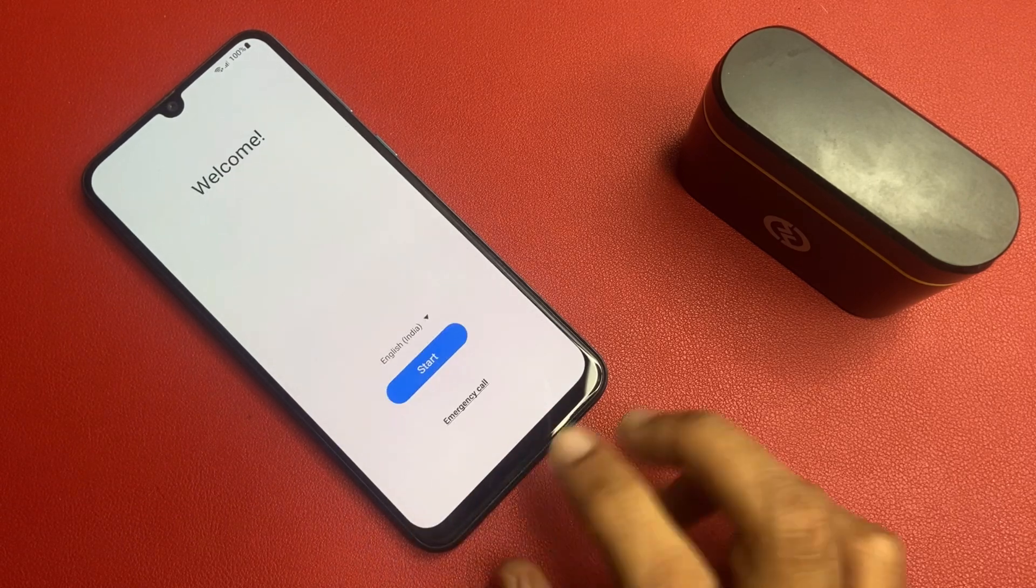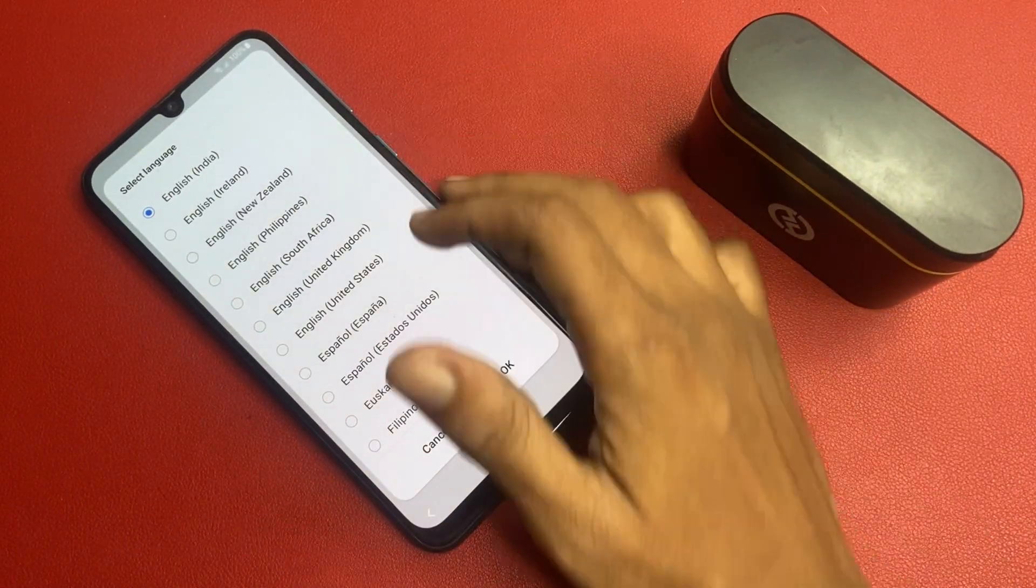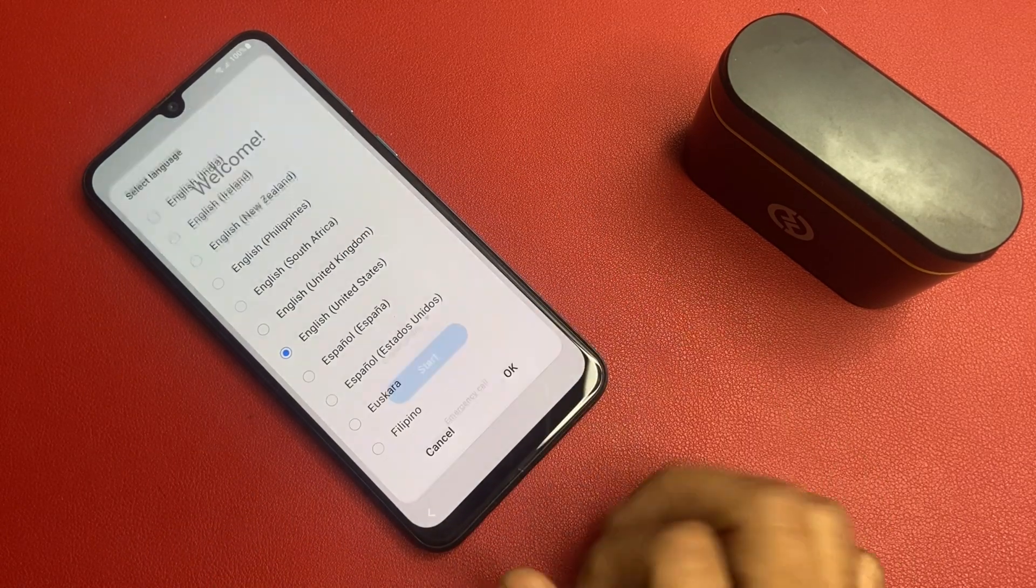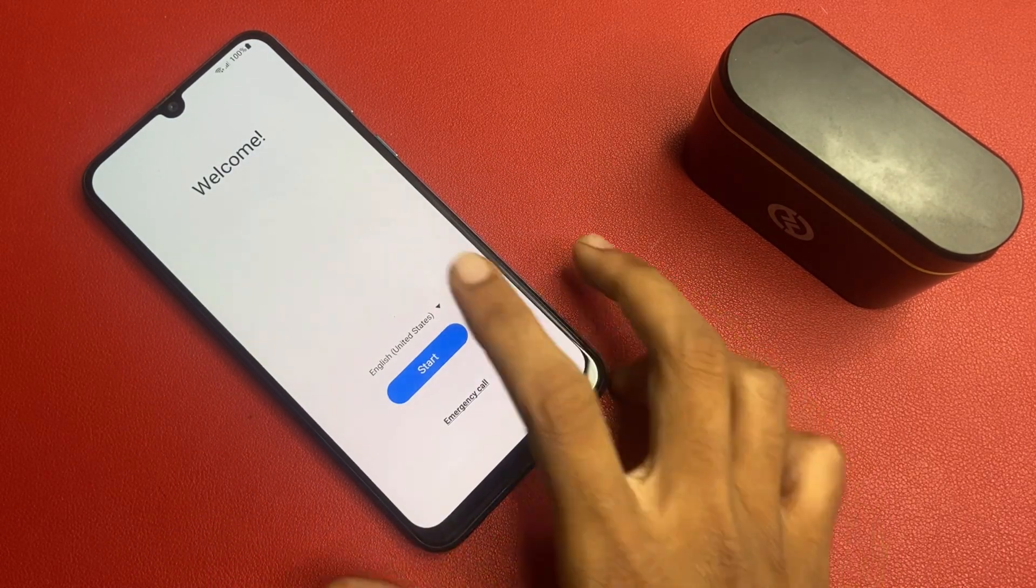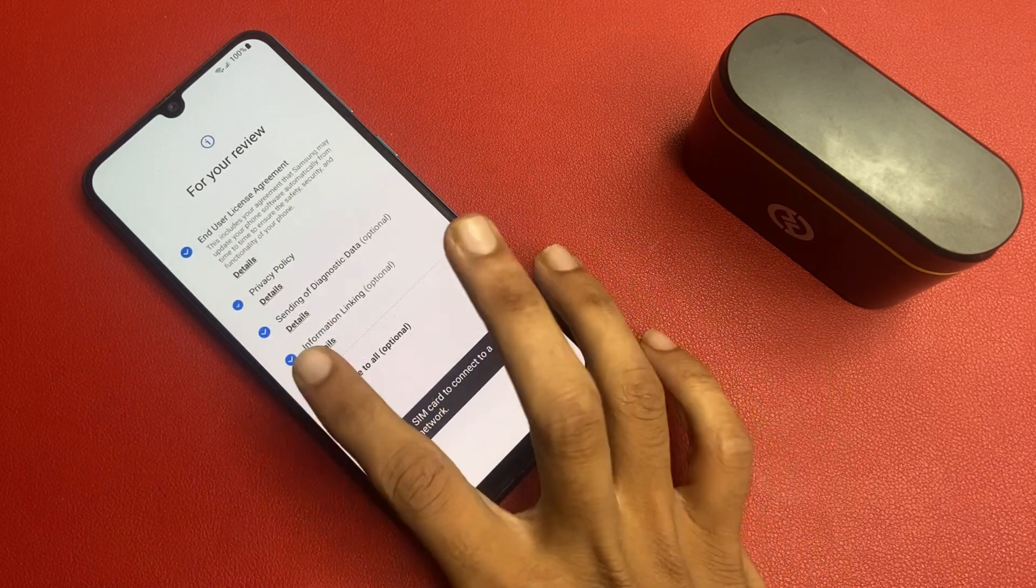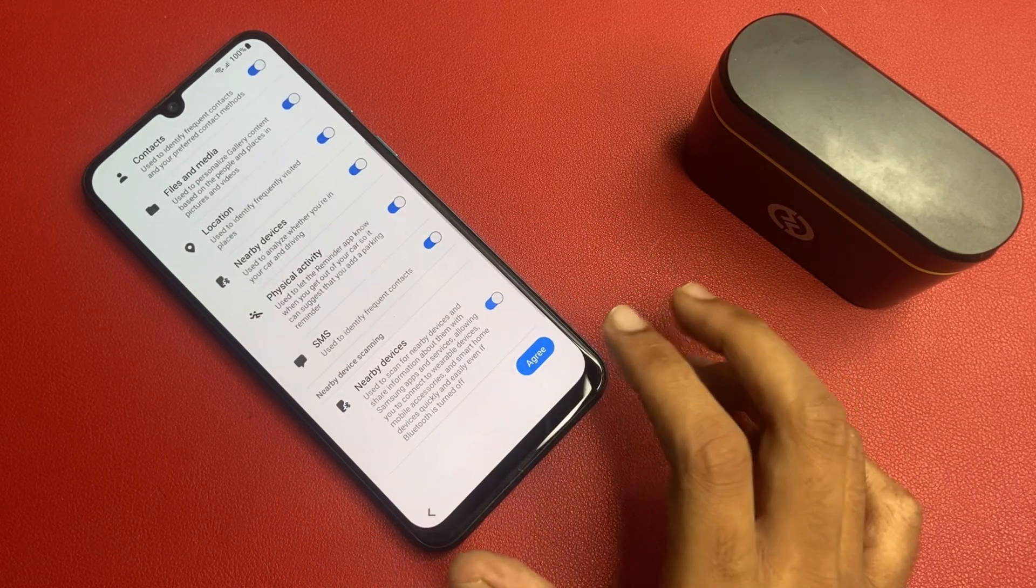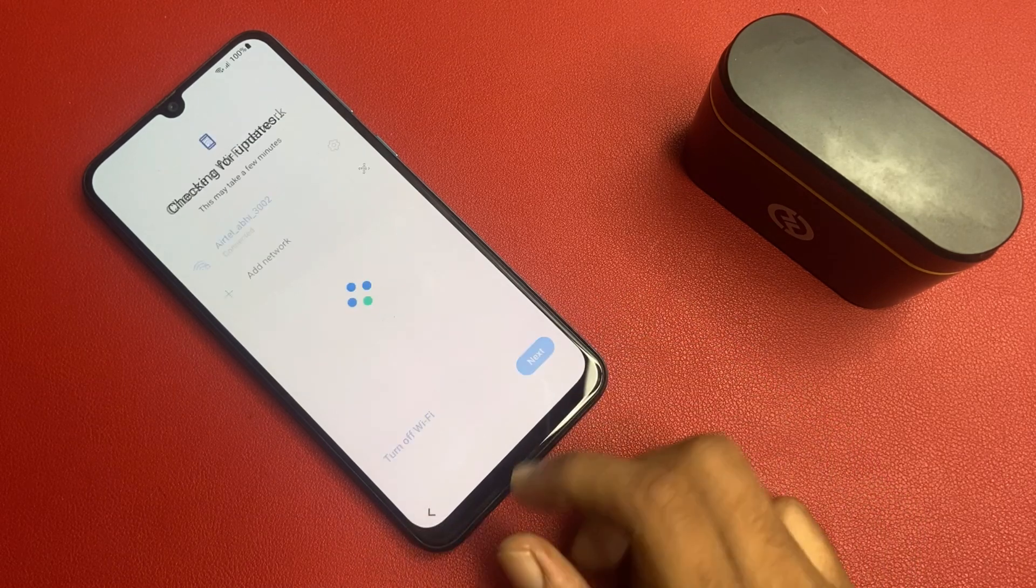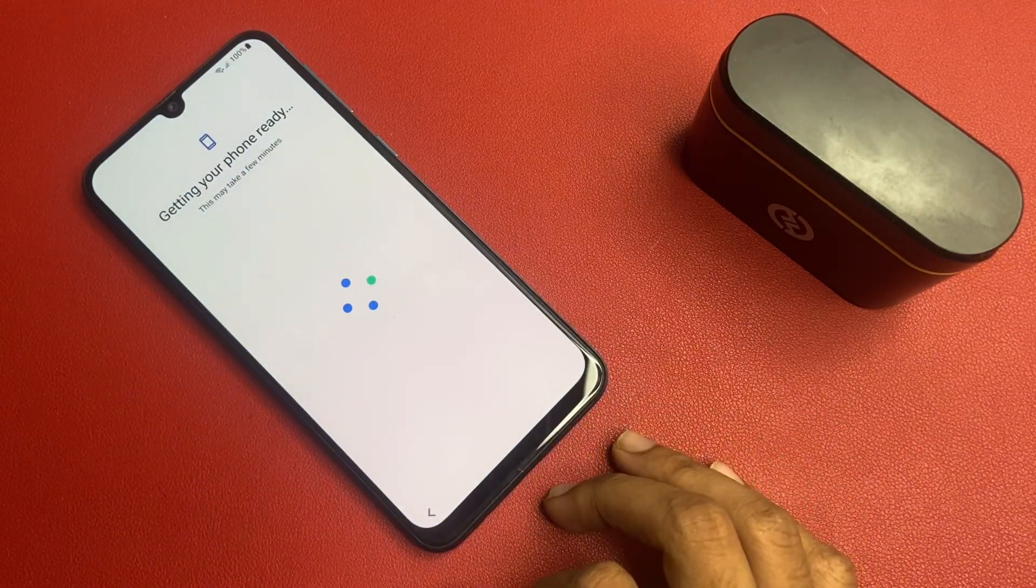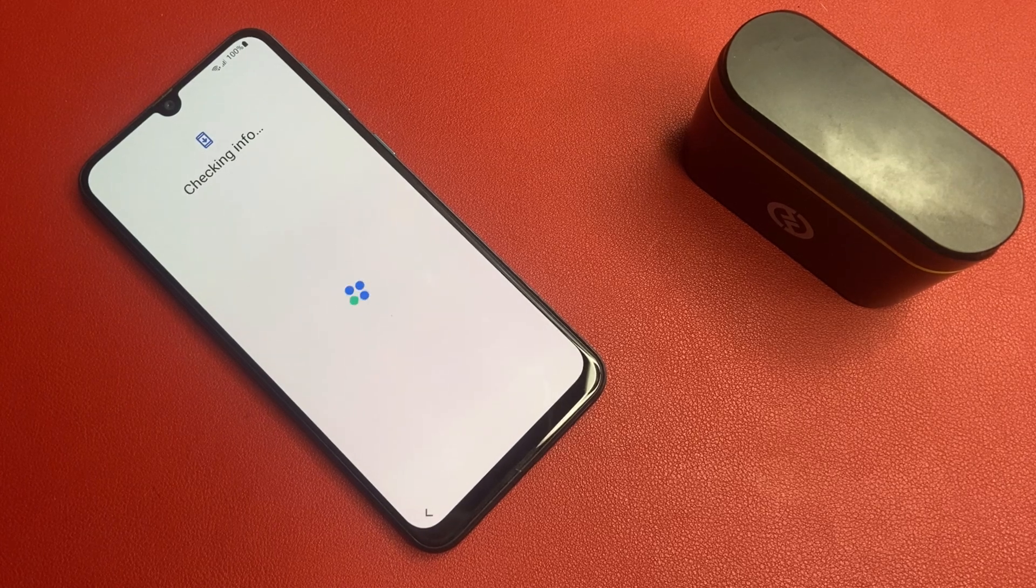Click back button and go to the section of English US and click on this OK button. Please connect a Wi-Fi network or mobile network. Without Wi-Fi network or mobile network, you cannot be able to do this process. So I am connected to a Wi-Fi network, so I am able to do this process.